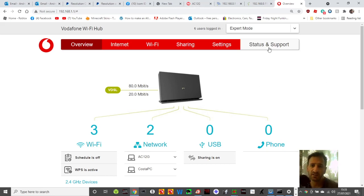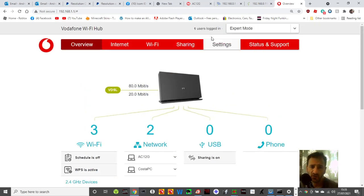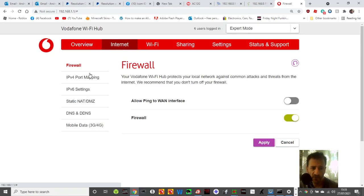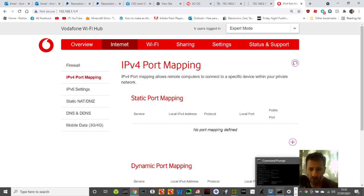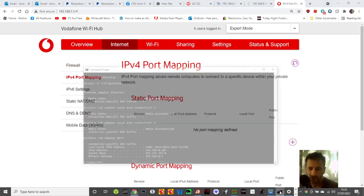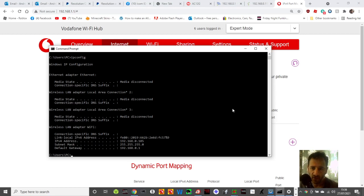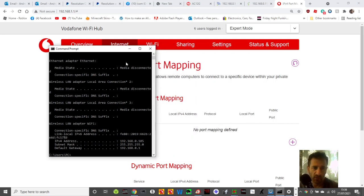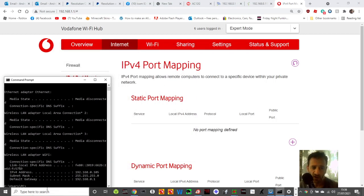Once you've done that, click on Internet IPv4 Port Mapping. I have done ipconfig as well to get more info.